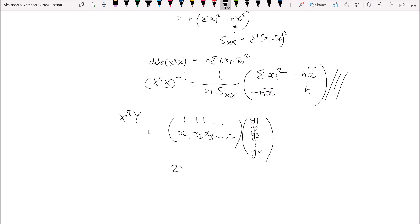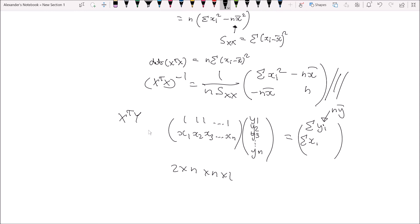X'y is going to look as follows. X' is 2 by n and y is an n by 1 vector of all individual observations — y₁, y₂, y₃ all the way up to yₙ — giving a 2 by 1 result matrix. Multiplying these out: the first entry is a vector of ones multiplied by y, which is simply the summation of yᵢ, also equal to nȳ. The second entry is x₁y₁ plus x₂y₂ plus x₃y₃, which is the summation of xᵢyᵢ, with all summations from i equals 1 to n.